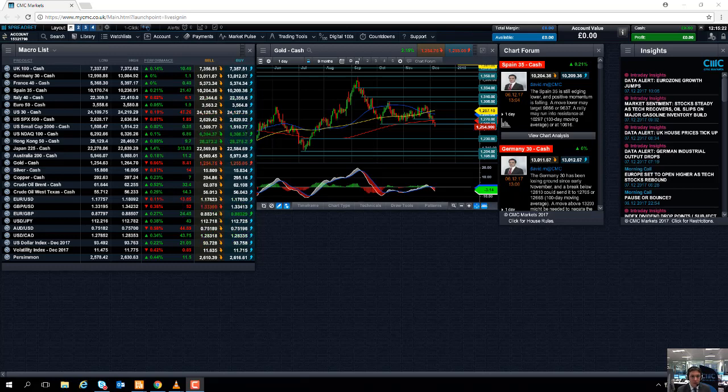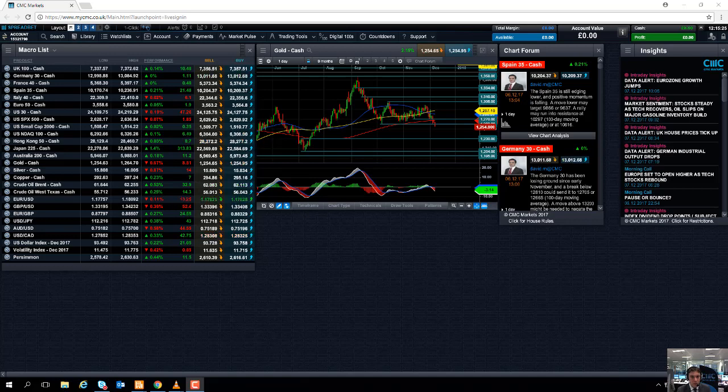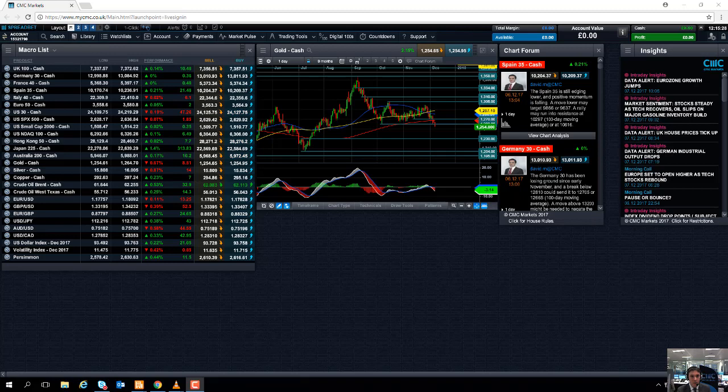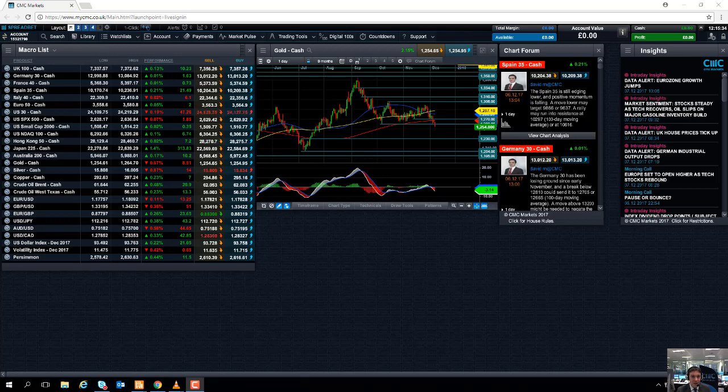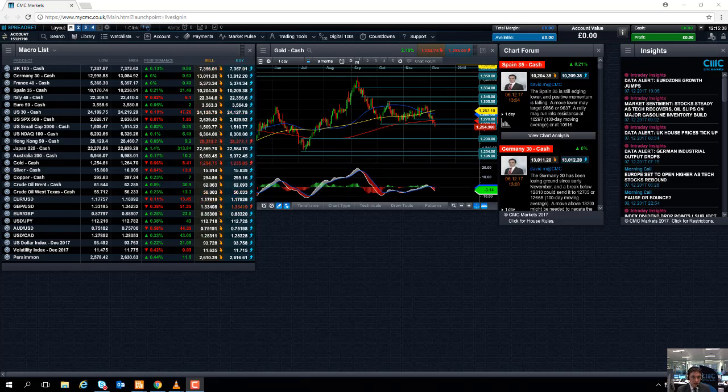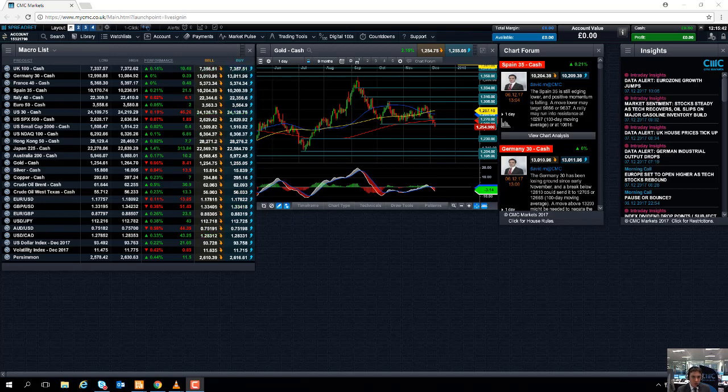Looking ahead to Wednesday, keeping with the UK theme, we have the UK unemployment rate which is currently at 4.3%, and we also have the average UK earnings for the past three months. The most recent reading of that came in at 2.2%. So the decline in unemployment over the last number of years in the UK has been something politicians have been happy to brag about.